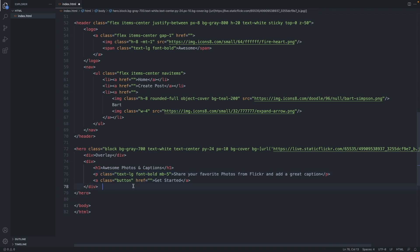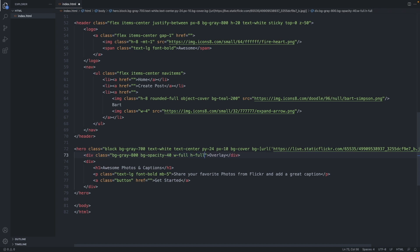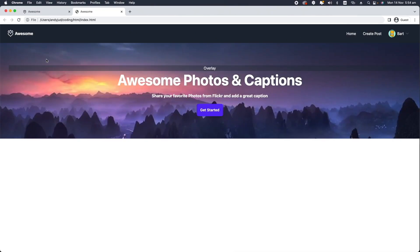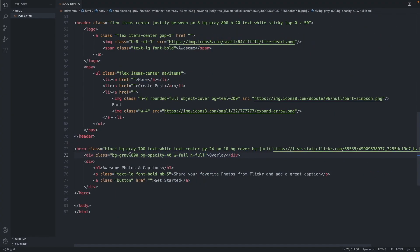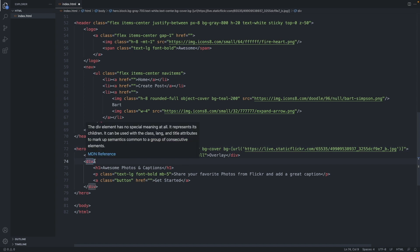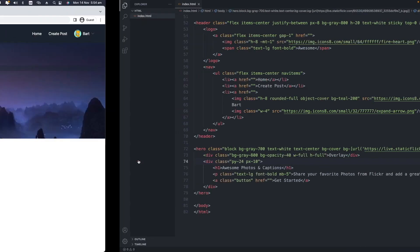Because those divs we want to stack over each other later on. So the classes for the overlay is a background color of 800. We want the background to be transparent, so opacity of 40%. We want the width to be full, full width, and also full height. There's still a padding around here. This is from the hero section. So we grab the padding here and include it in this div.